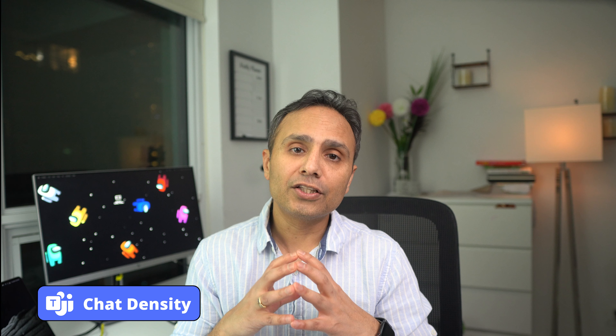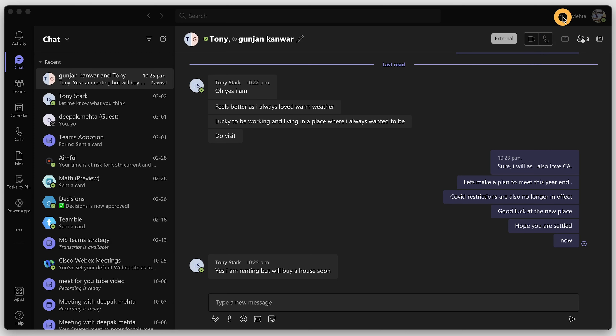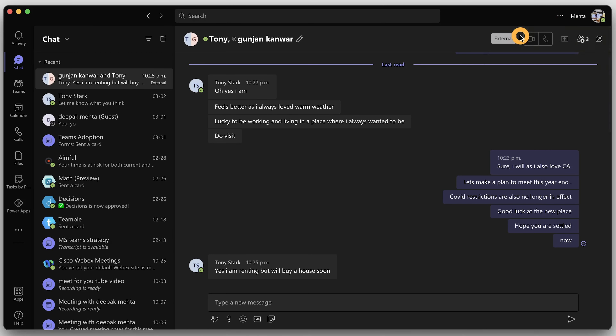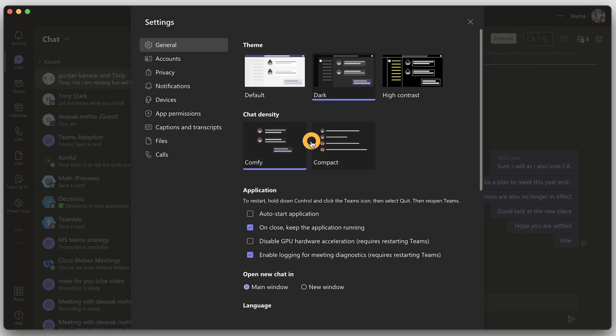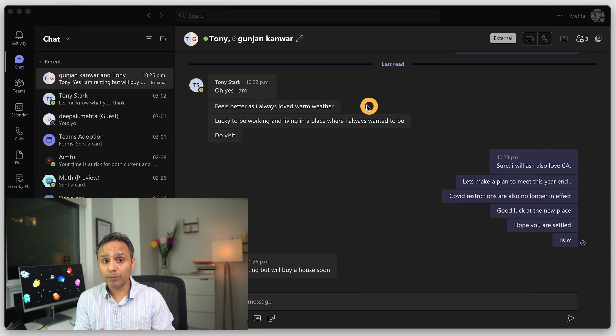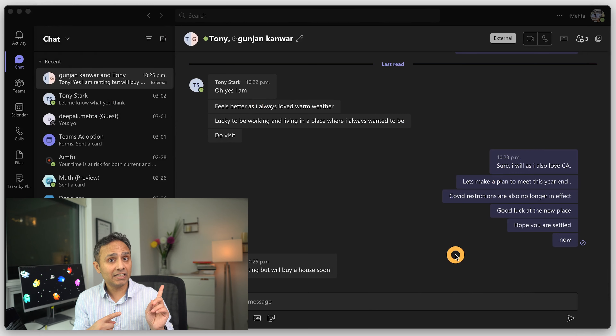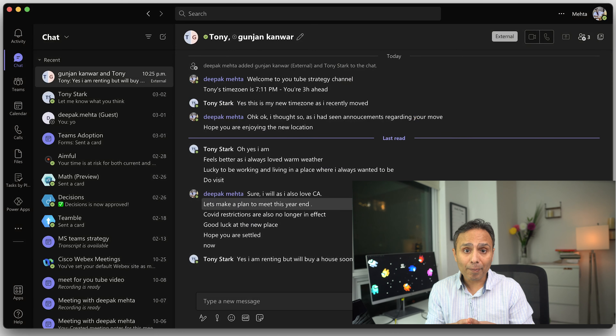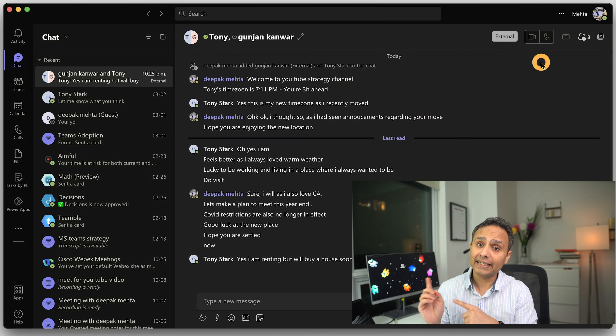The next feature is chat density. With this feature, you get two modes: Comfy mode, which is the normal chat view, and Compact mode, which shows you more chats by making them more compact. To enable compact mode, click the three dots beside your profile picture, go to Settings, then the General tab, and choose Compact mode.